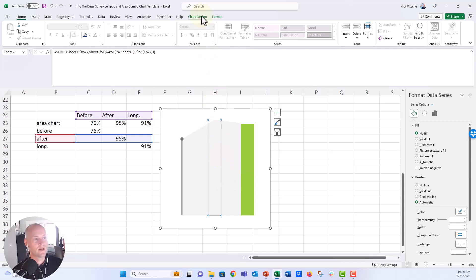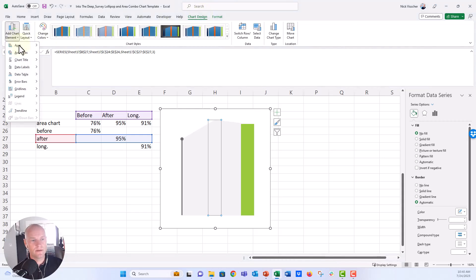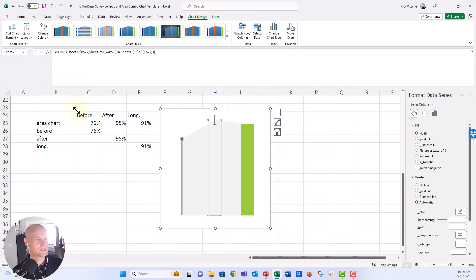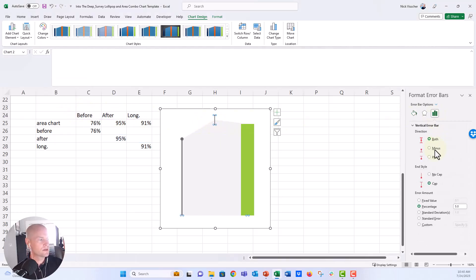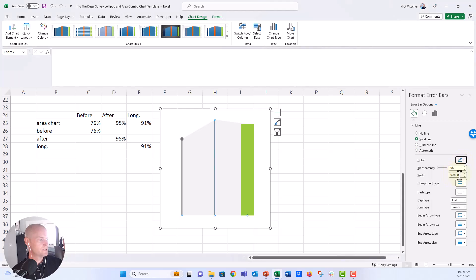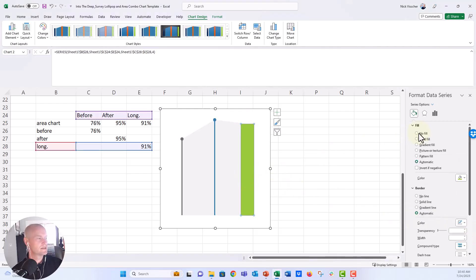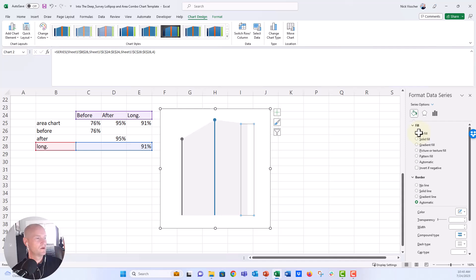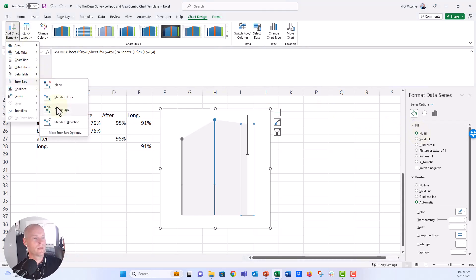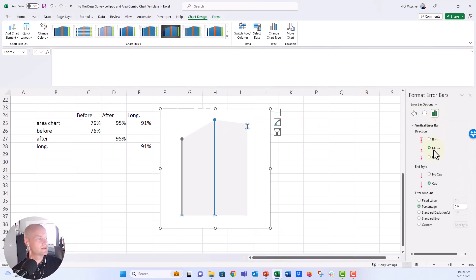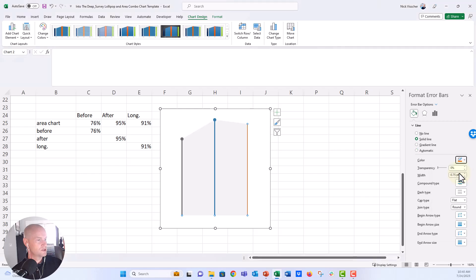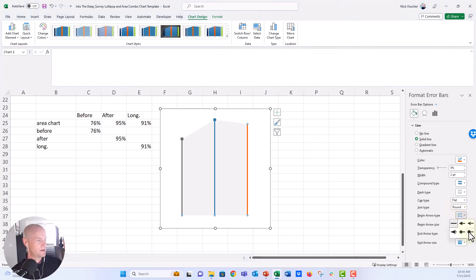The other way to add error bars is to go to the Chart Design tab, click Add Chart Element, go to Error Bars, and click Percentage. Format error bars: minus, no cap, 100%. Make the after series a blue color, update it to two points, then add the lollipop with the begin arrow type set to circle. Do the same for the longitudinal series: no fill, add chart element, error bar, percentage, minus, no cap, 100%, change to orange, two points, and add the lollipop with the begin arrow.